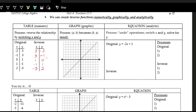Let's plot out these points. The original function will be in green and the inverse in red. On the original function we have the points: negative 2 comma 5, negative 1 comma 3, zero comma 1, one comma negative 1, two comma negative 3. This is the original function, represented by a line.